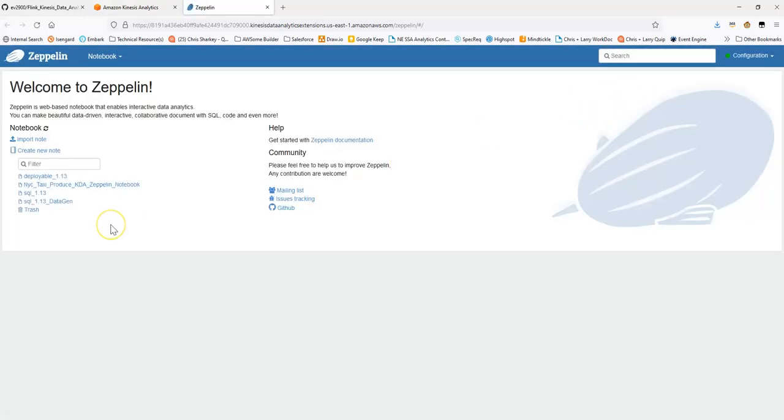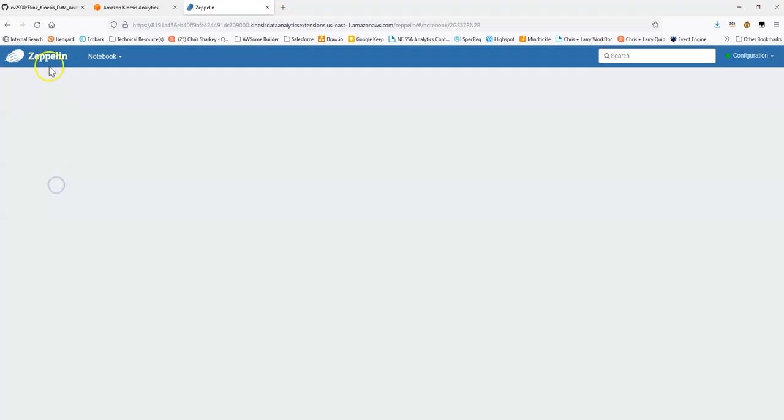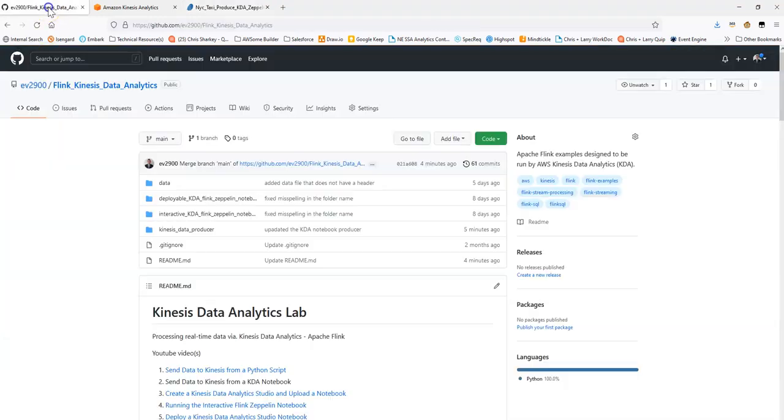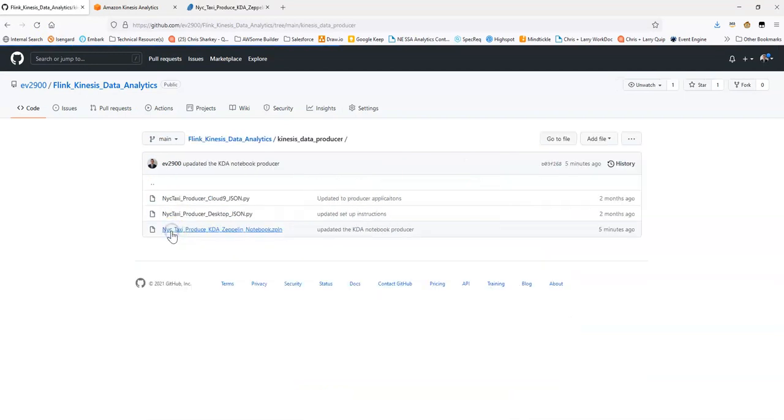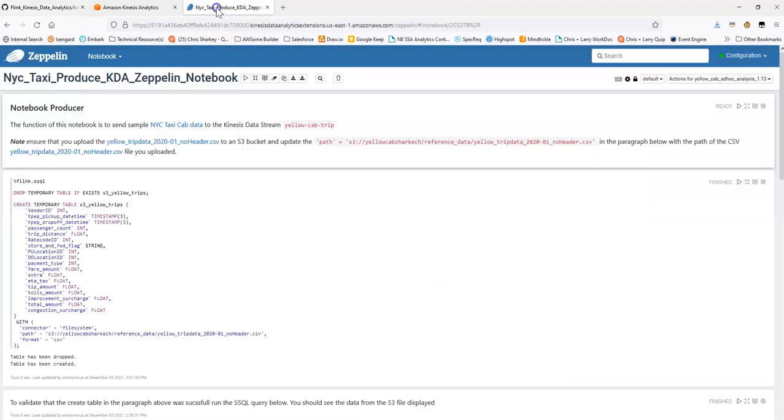Alright, fantastic. What I've done is there's this notebook here, NYC Taxi Producer KDA's Zeppelin notebook that I've uploaded. I've gotten this notebook from under Kinesis Data Producer. It's here in the repository.